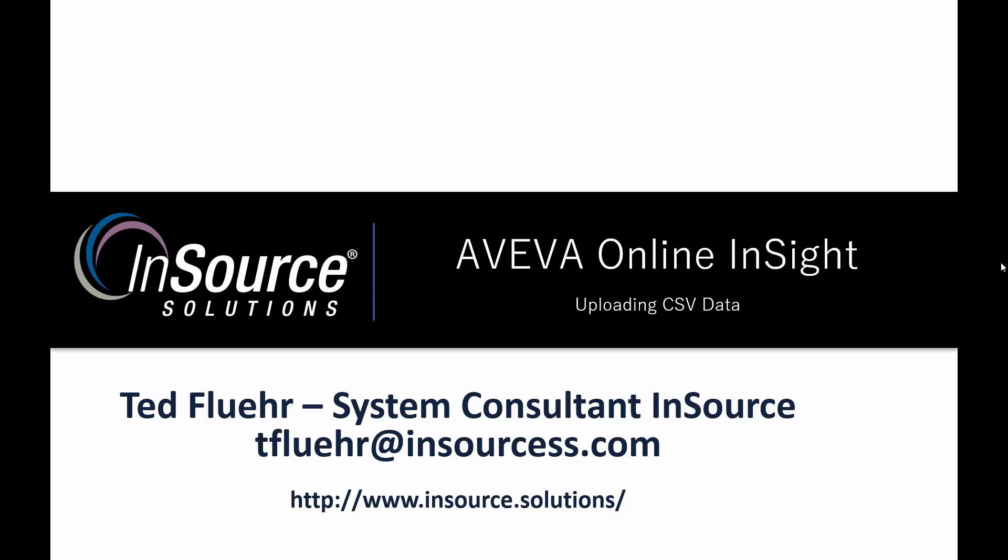Thank you for watching today. If you have any questions about what you saw in this video, please contact me at the email address on the screen. Thanks again.